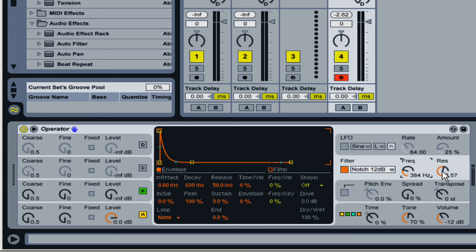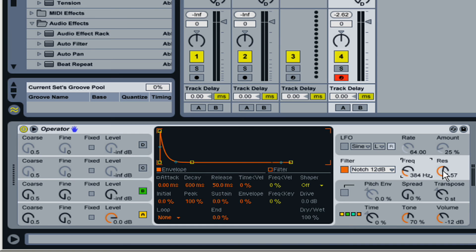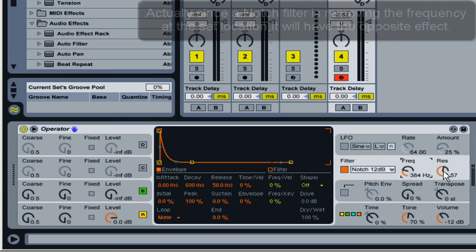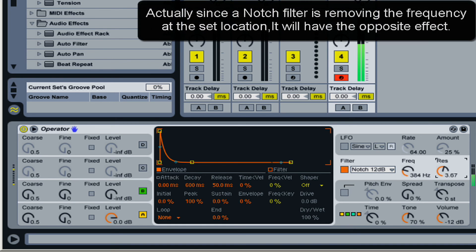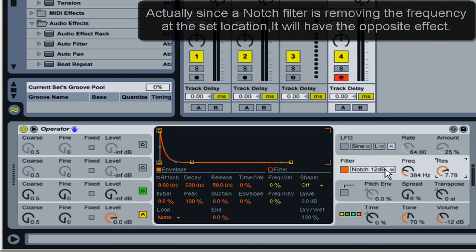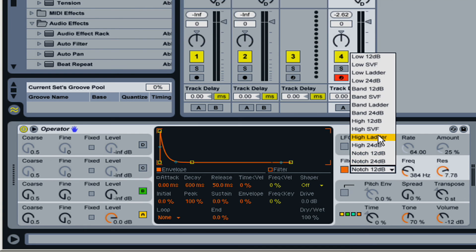And the resonance basically is just going to emphasize whatever frequency you're at. So here we're at 384 Hertz. If I turn up the resonance, it's going to make that signal stronger at that point. And you may notice it better with a bandpass filter.